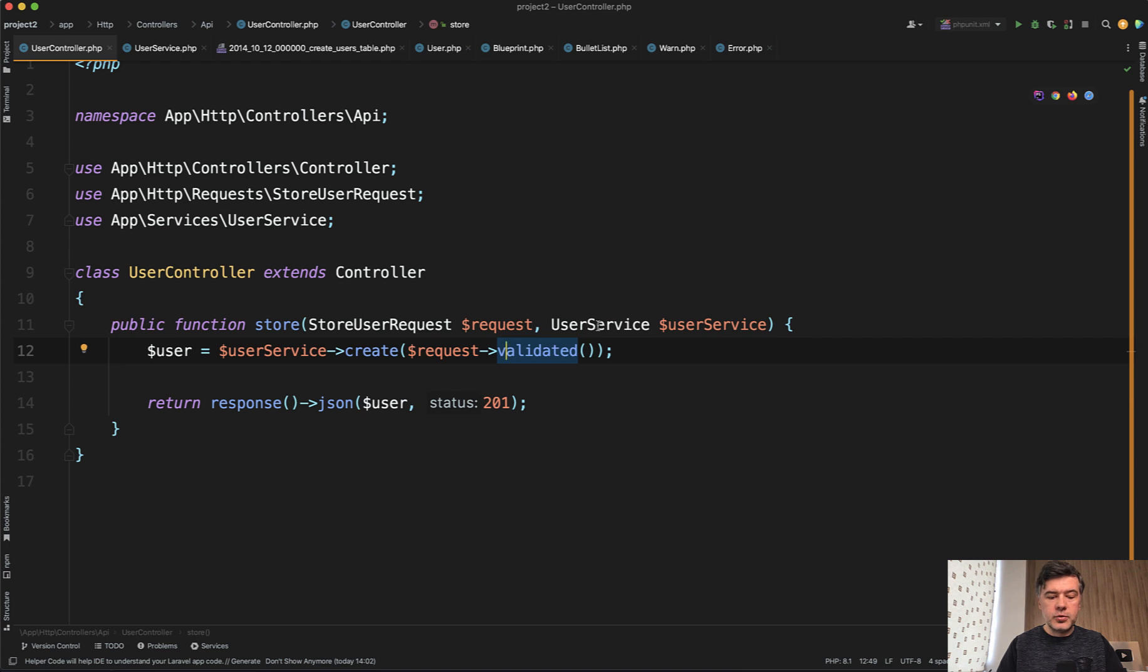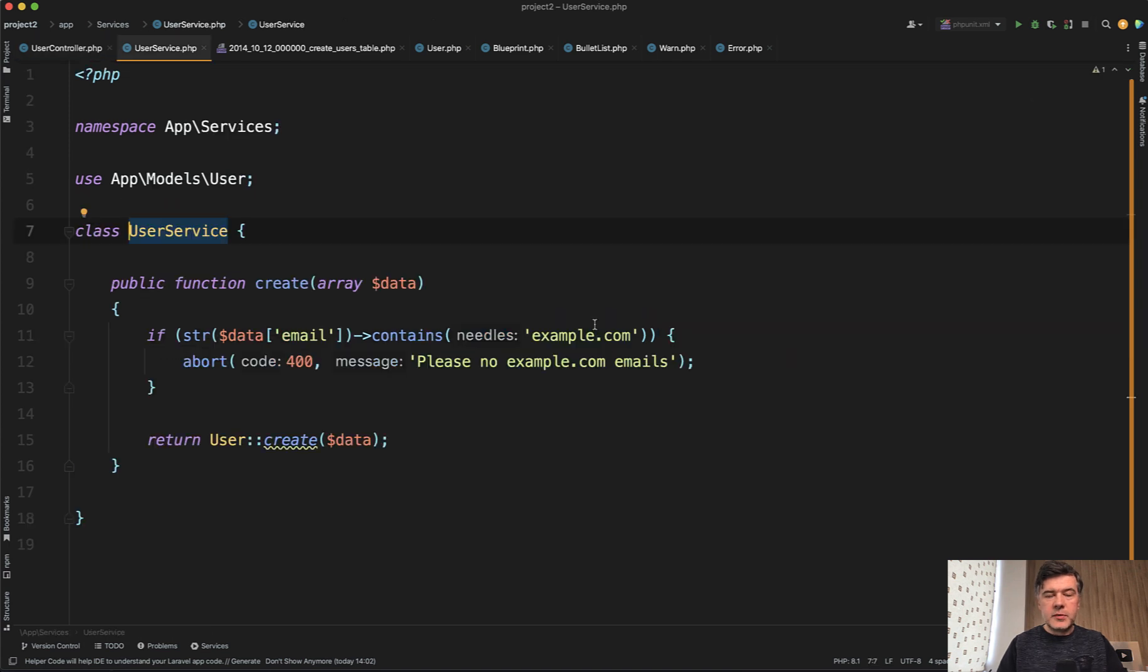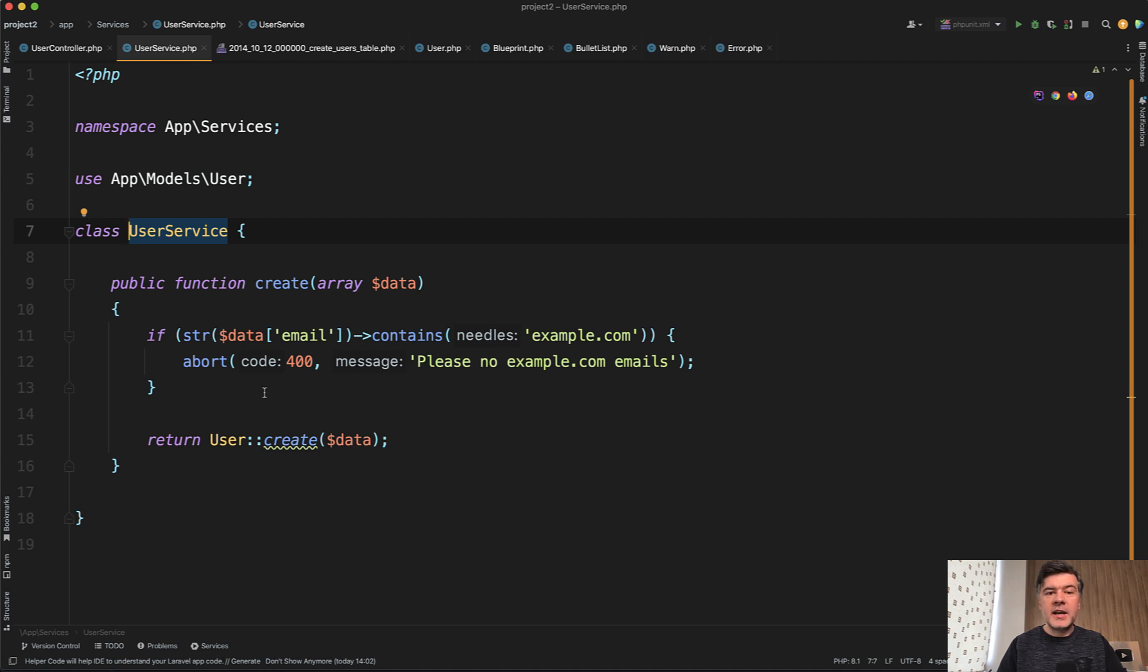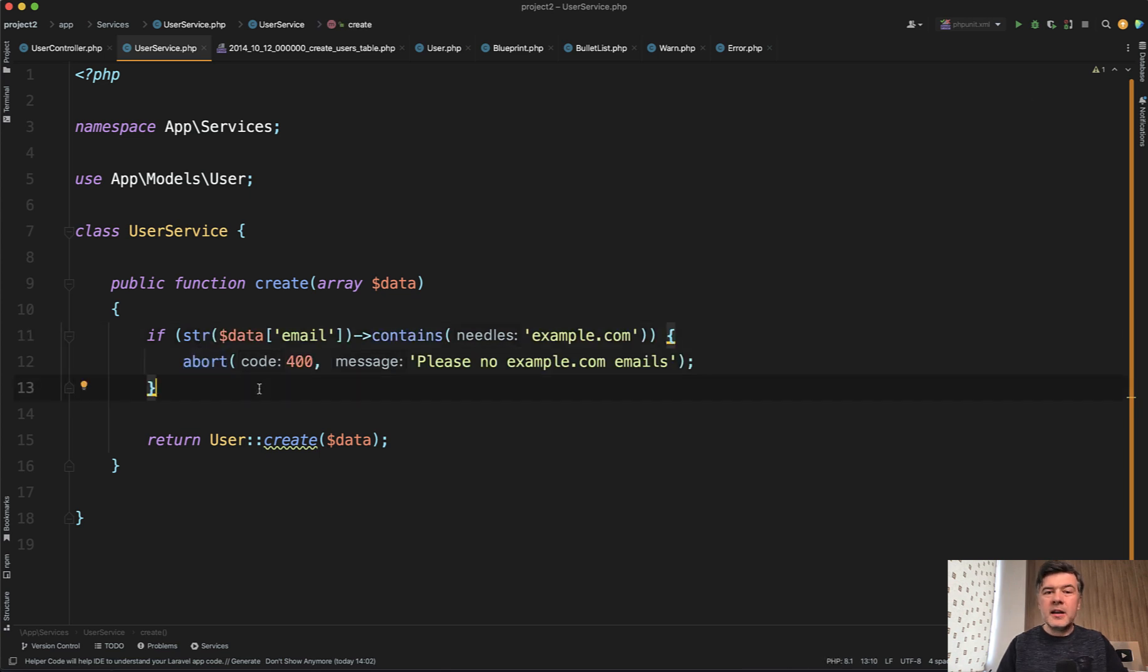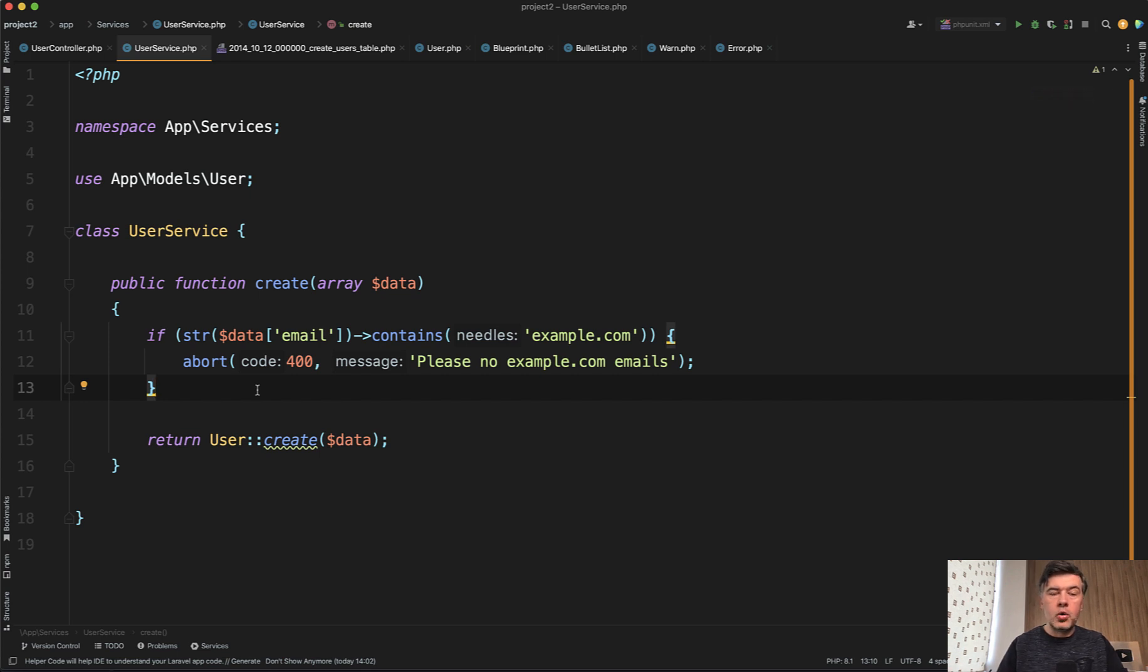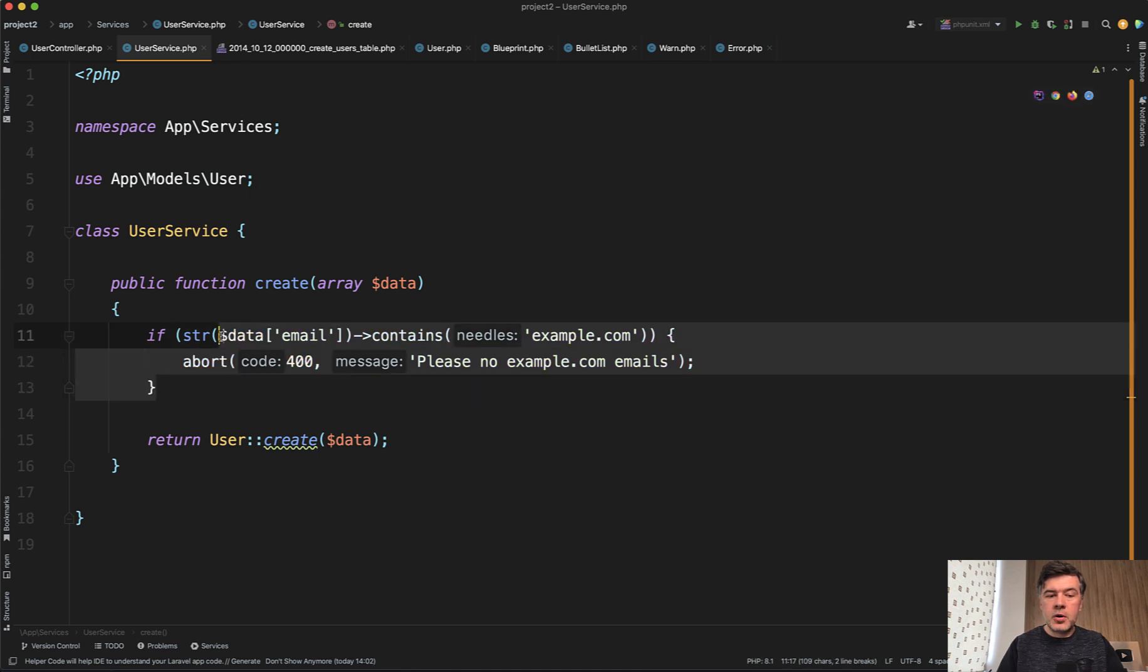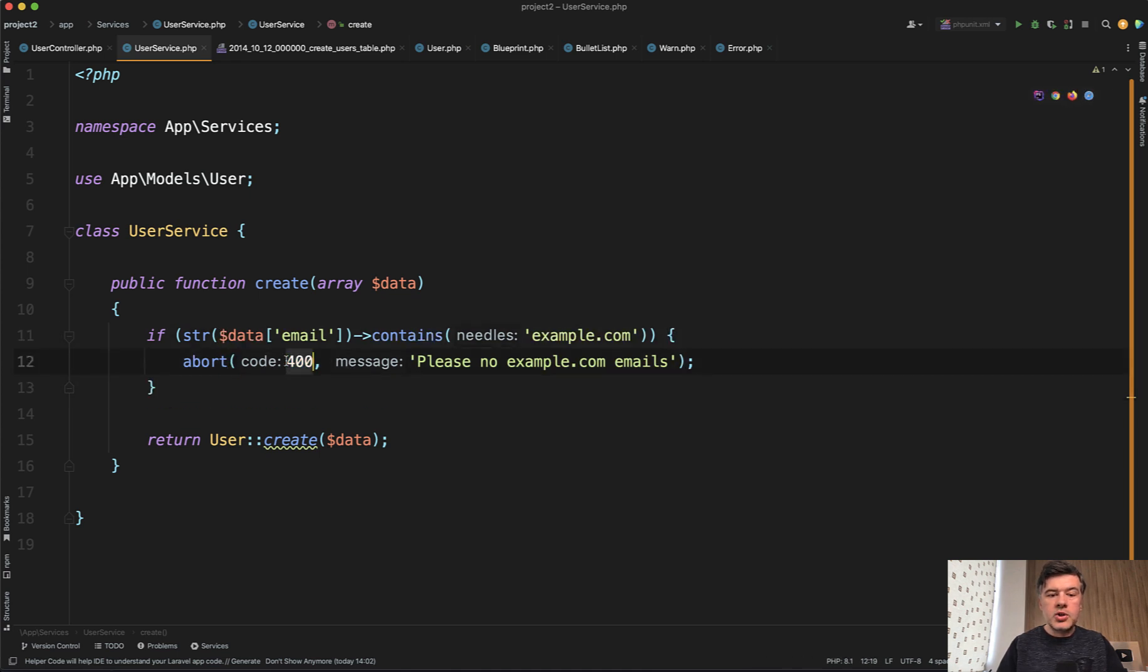And inside of that user service, again, it's extremely simplified and I wouldn't do exactly that in real projects. But anyway, imagine any service that would do something with data and there is some kind of validation. Again, in real life scenarios, probably majority of the validation should happen somewhere in the controller or form request classes. But if something goes wrong in the service, what should this line be?